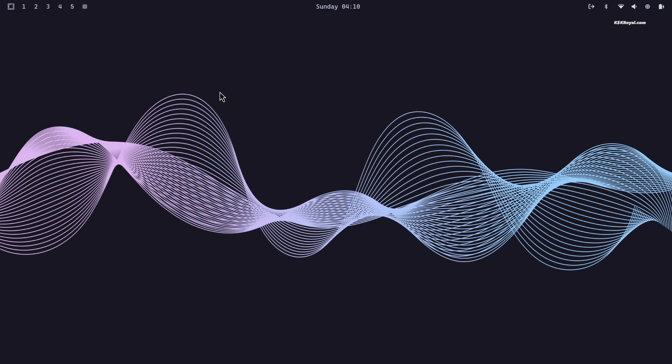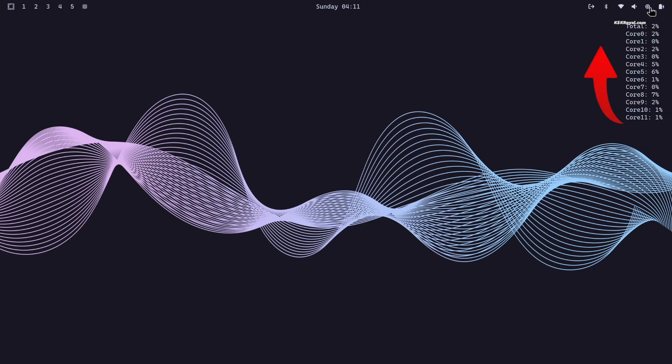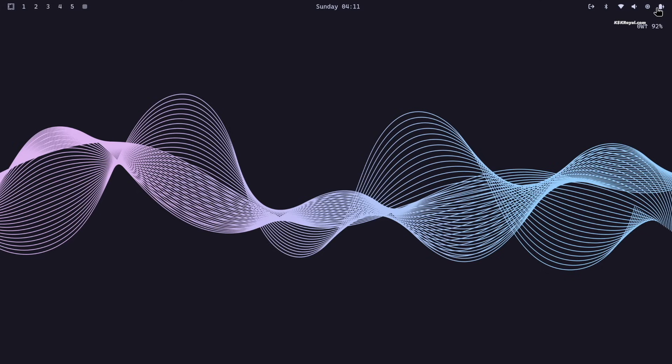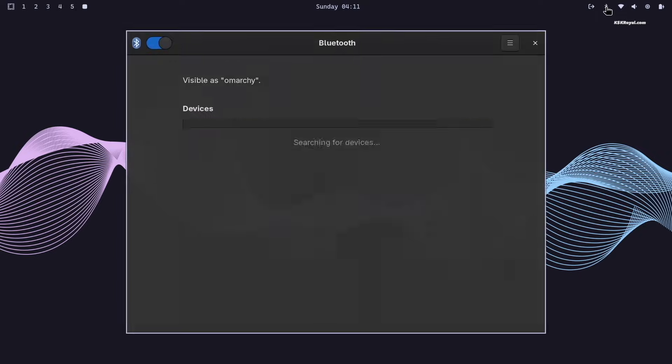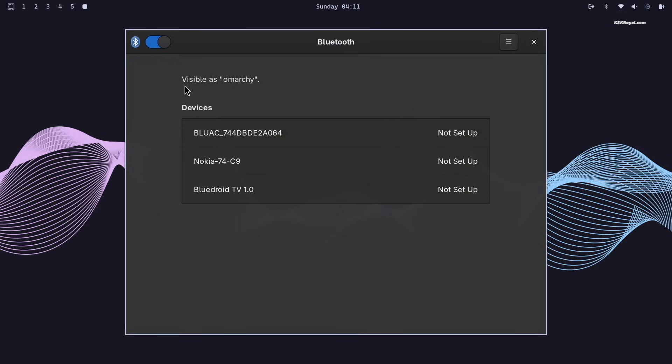On the right side of the Waybar, you will see system controls: WiFi, Bluetooth, sound, CPU usage, battery status, and much more. Hovering over each icon gives you detailed information.